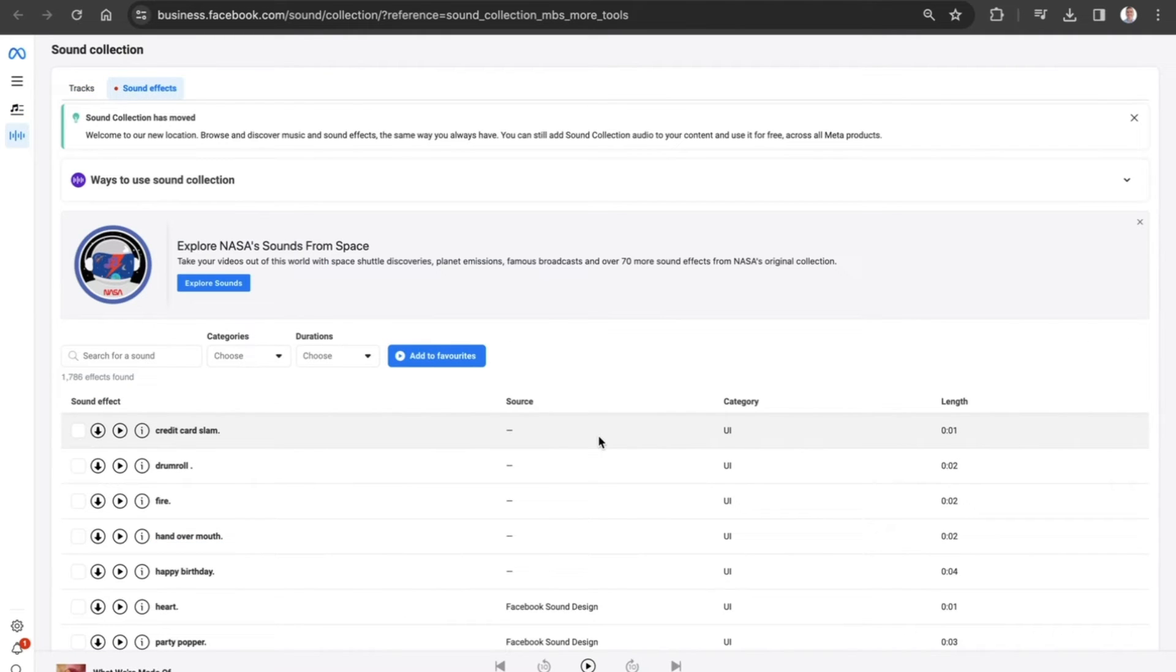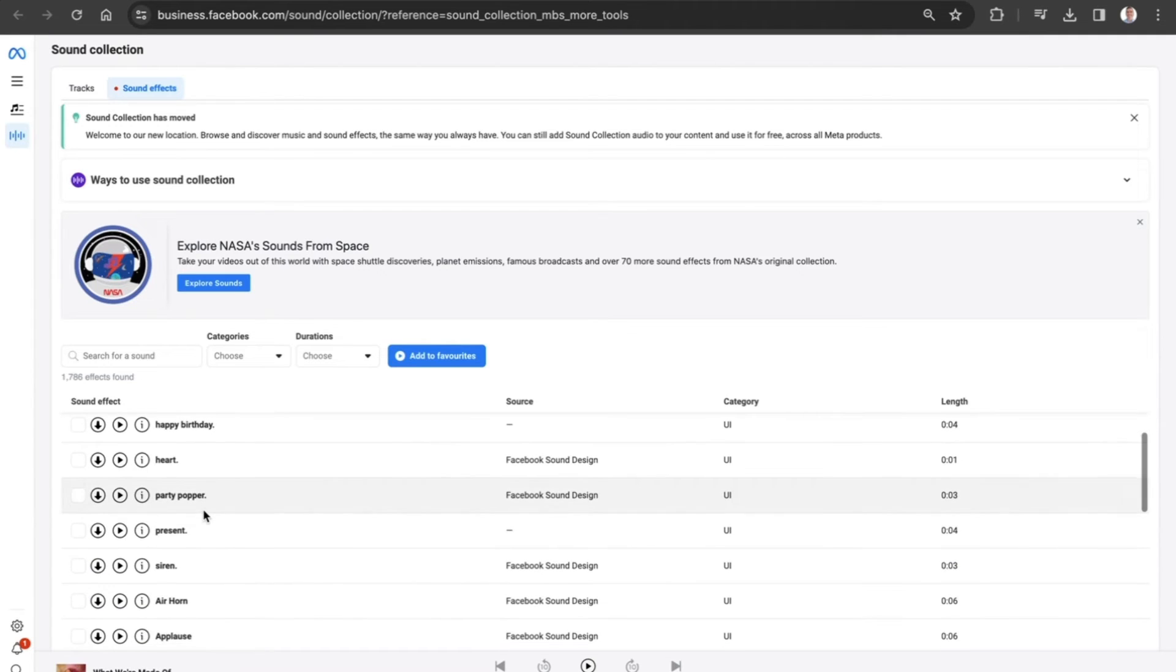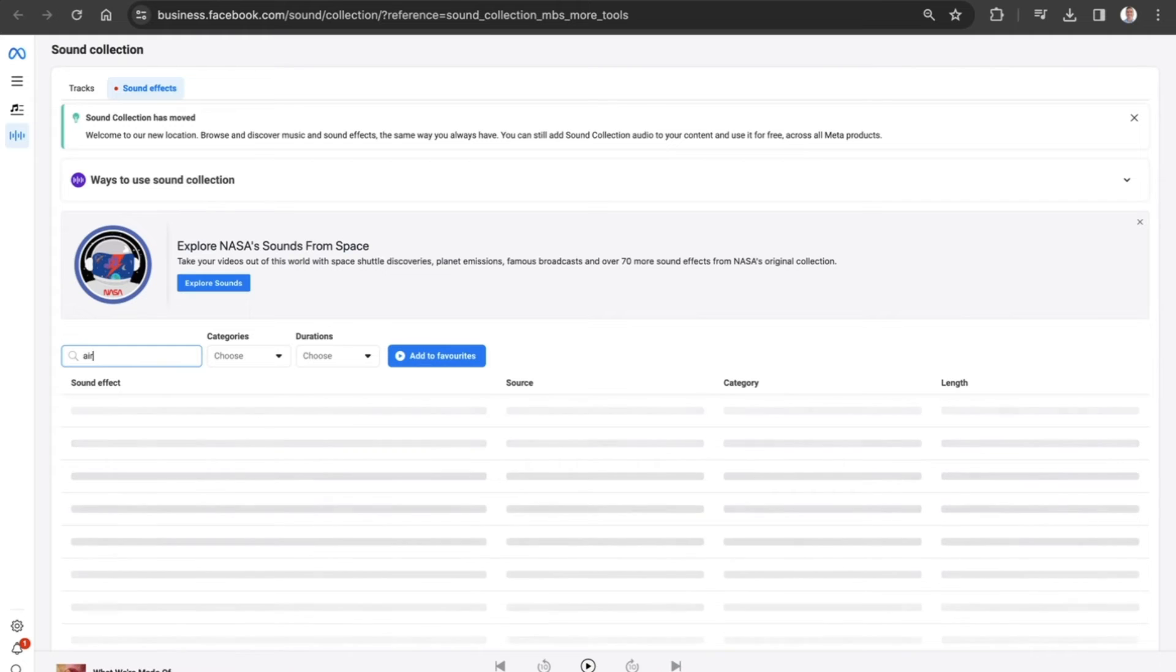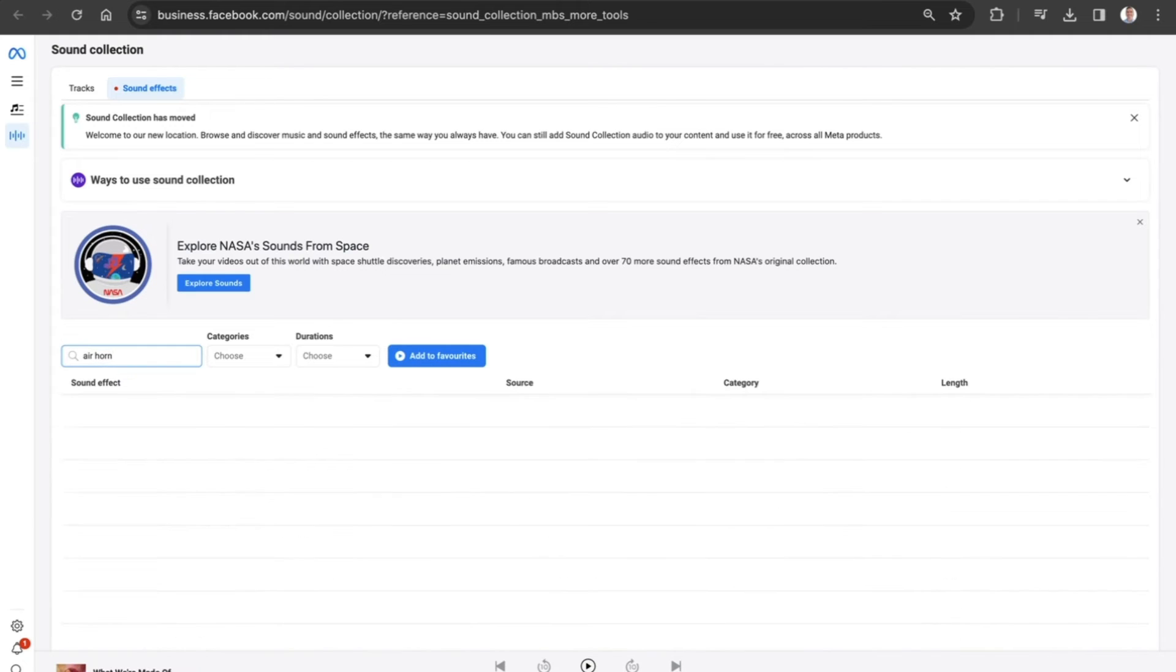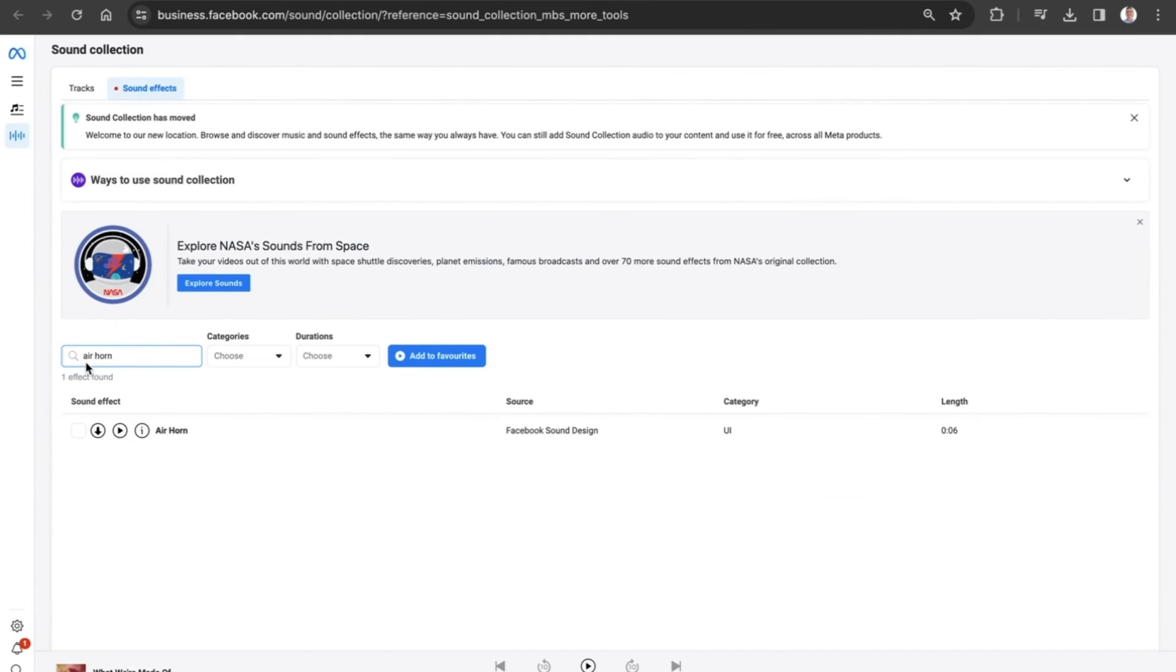Now the great thing about sound effects is that if you're looking to engage people a little bit more, or maybe make them laugh, or smile, or catch their attention, sound effects are fantastic for that. So let's say we want to get people's attention with an air horn. We can just do a search in the bar there, and we can see that the air horn sound effect is here. Let's play.